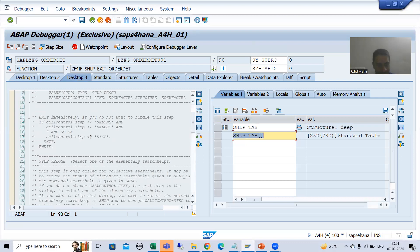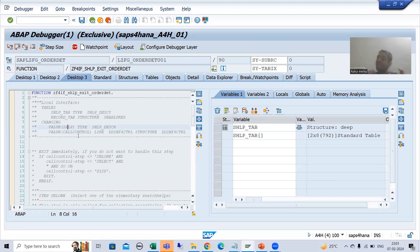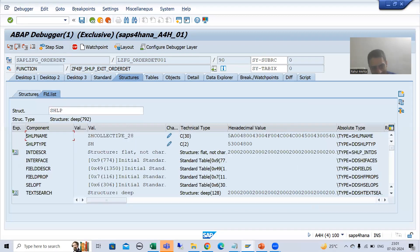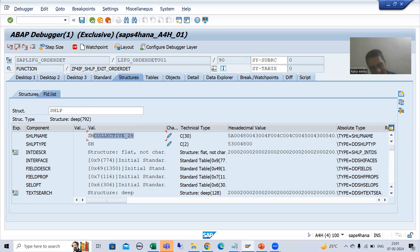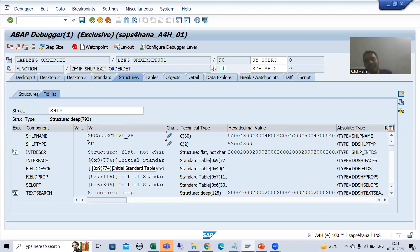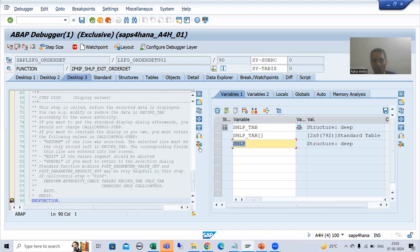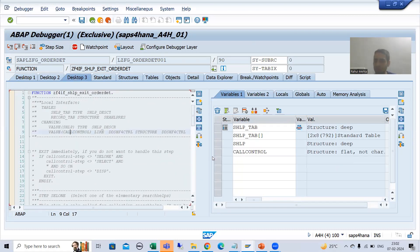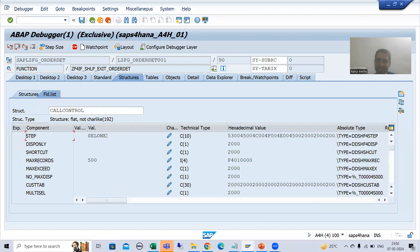Now I will show you the SHLP parameter — it gives the detail of the current search help. When I double-click here, you can see we are getting the name of our collective search help, because we are running our collective search help. So what is our current search help as of now? This is our current search help. After that we will go for the first or second search help. Now I will show you call_control — call_control step is as of now cell 1.